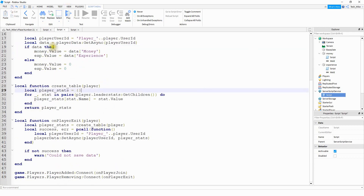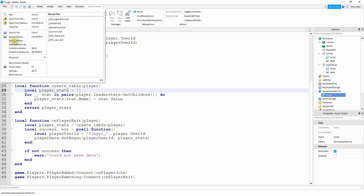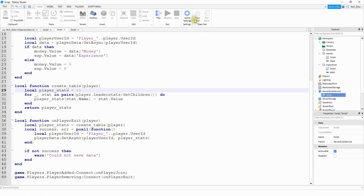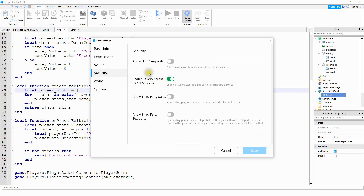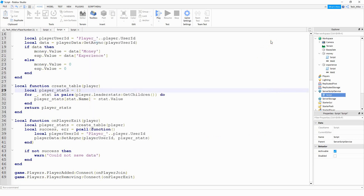Before testing there are a few things you need to do. First go to File and then Publish to Roblox. After publishing, go to the Home tab and then Game Settings. Under the Security tab, enable API Services. If you don't turn this on, your script can't communicate with the Roblox servers. As far as testing goes, I would not recommend testing in Studio because a lot of times it won't work. After publishing, go to the Roblox website and test from there.